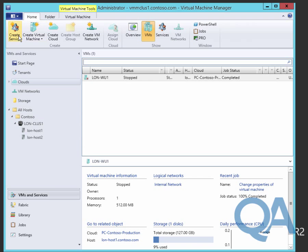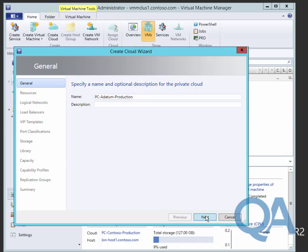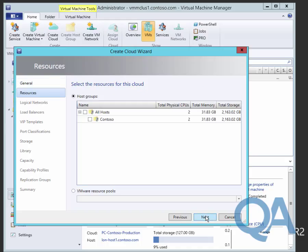We can see the virtual machine sitting inside that cloud now. We'll just create a second cloud, this time PC datum-production. Again we can put an appropriate description in and assign the resources.